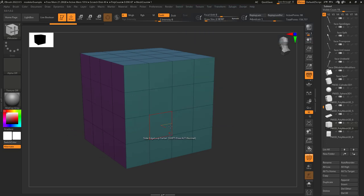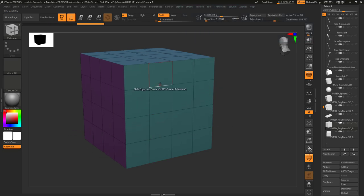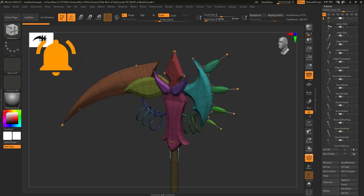And as usual, edge loop partial is the same as edge loop, but it stops affecting points that are only connected to three edges.